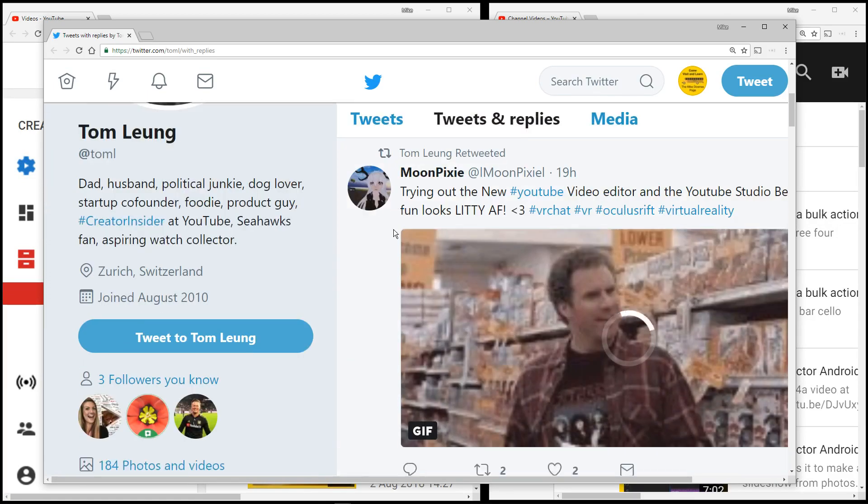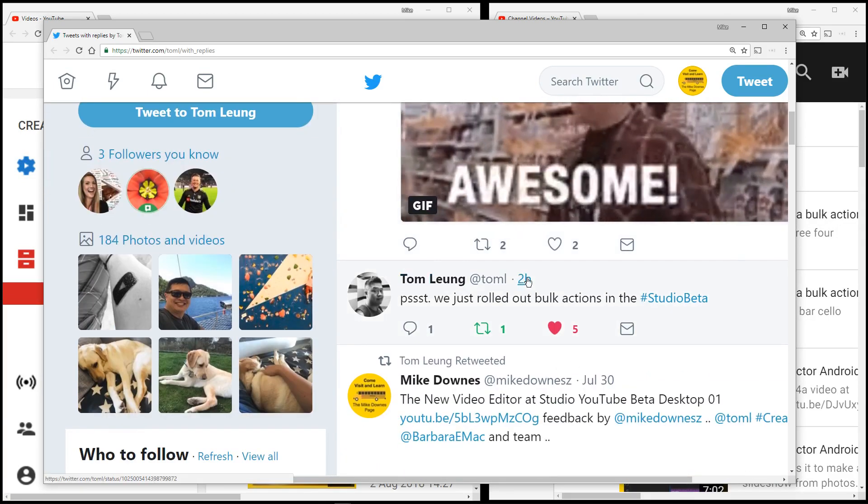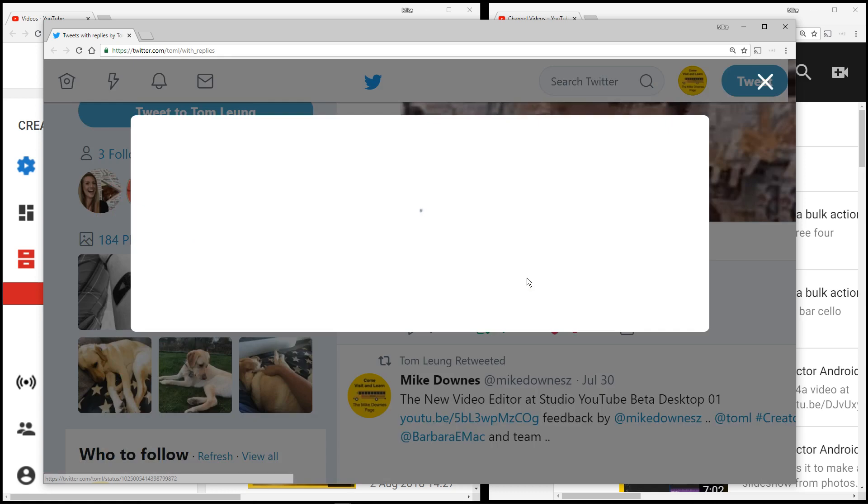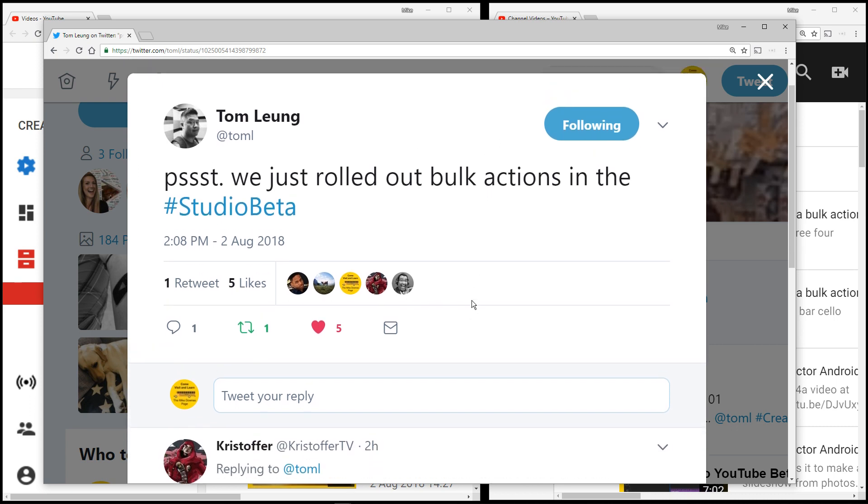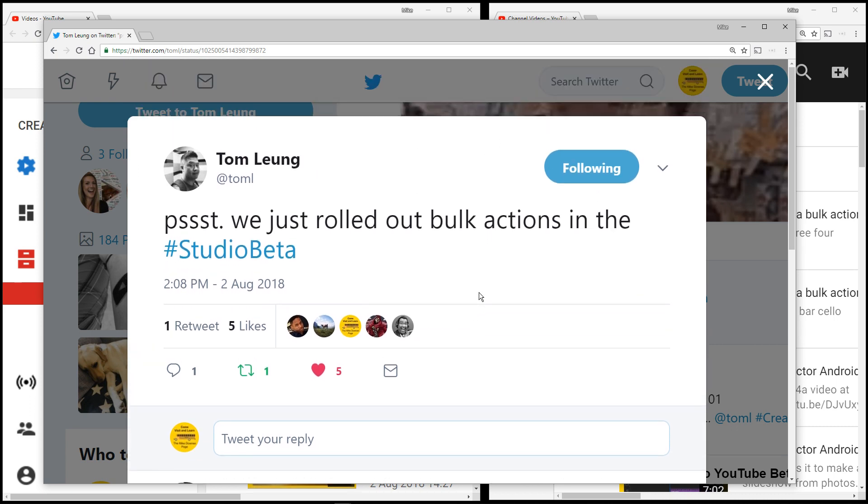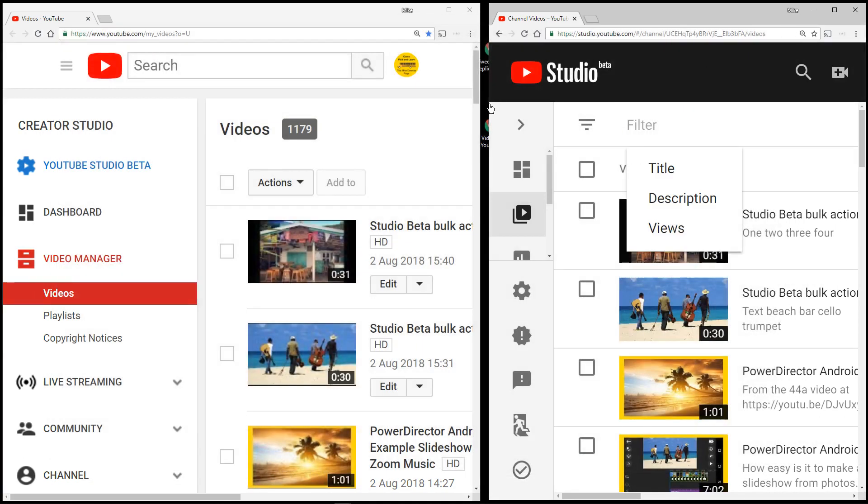You would have spotted, or I spotted it purely by accident, that about a couple hours ago Tom put out a tweet which said we just rolled out bulk actions in Studio Beta. So let's get rid of that for a moment.